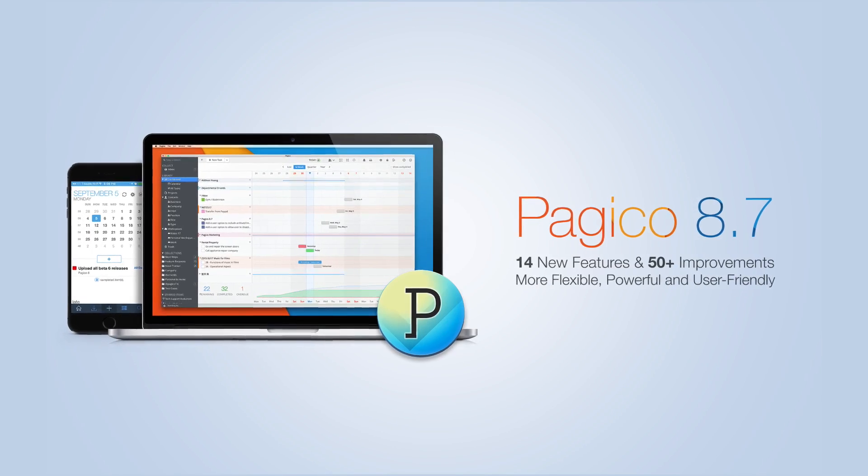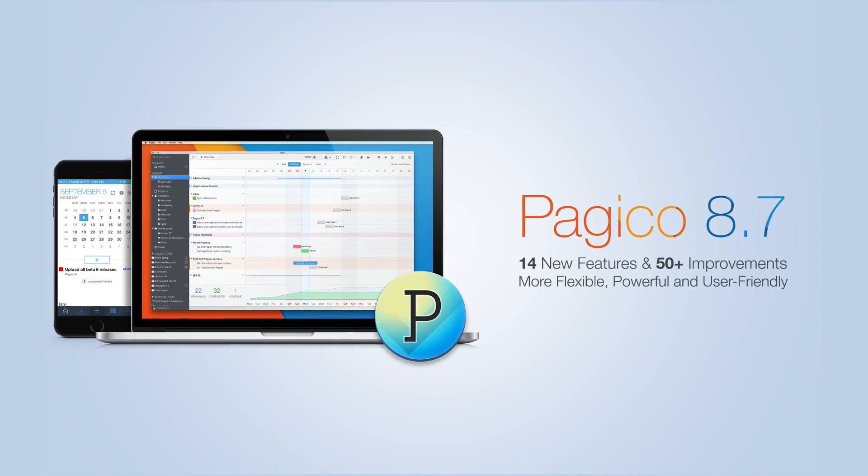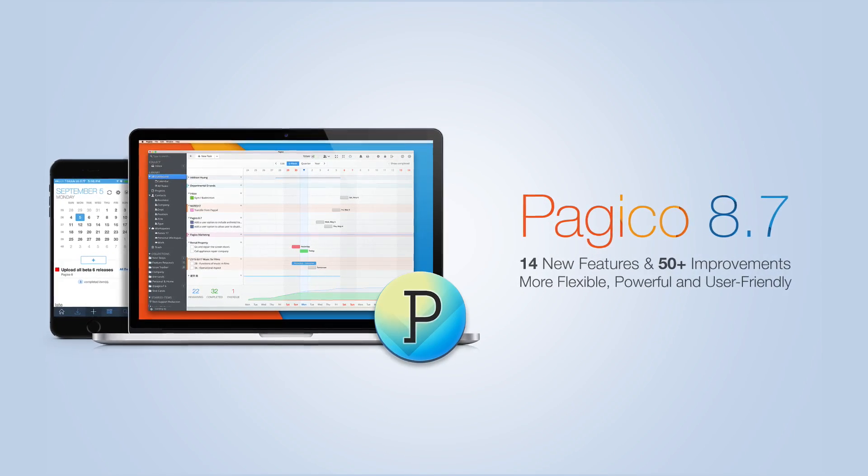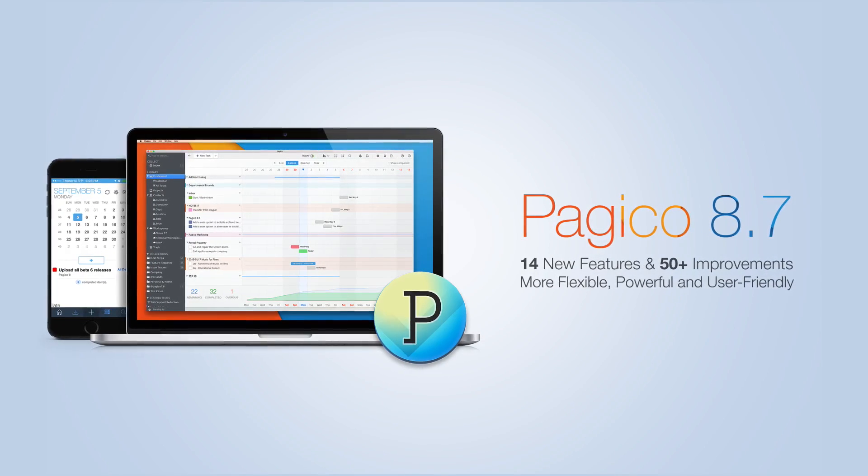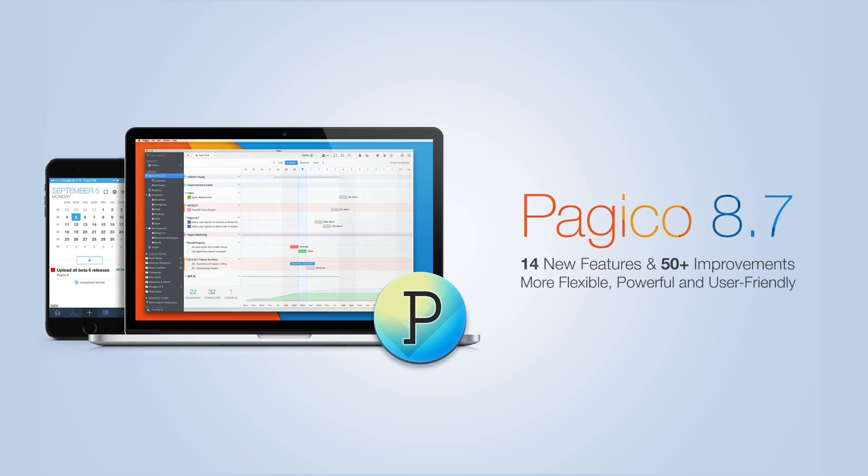This is Pagico 8.7. It's an update that brings lots of new features for individual users and teams. So let's take a look.